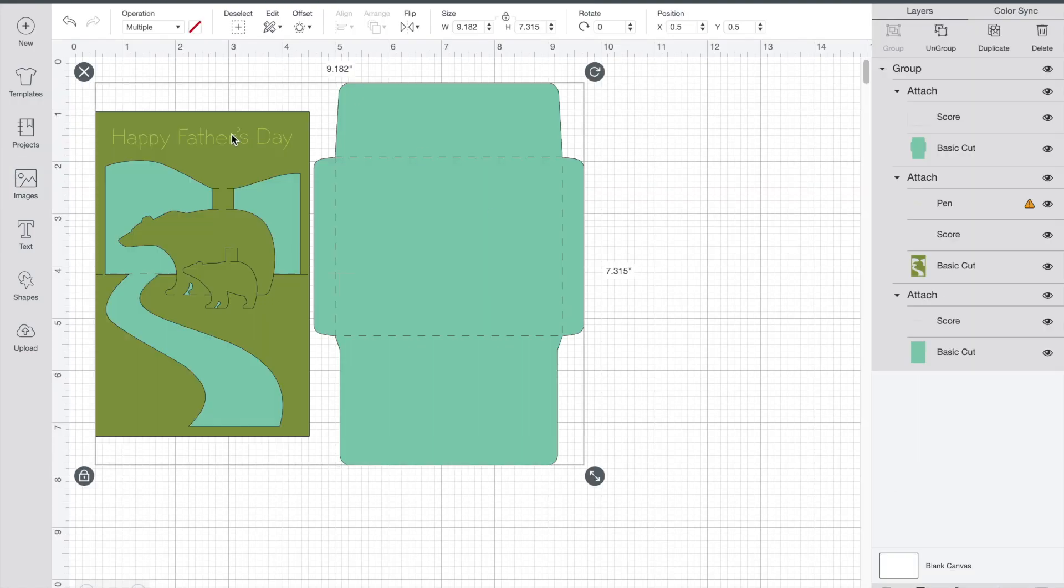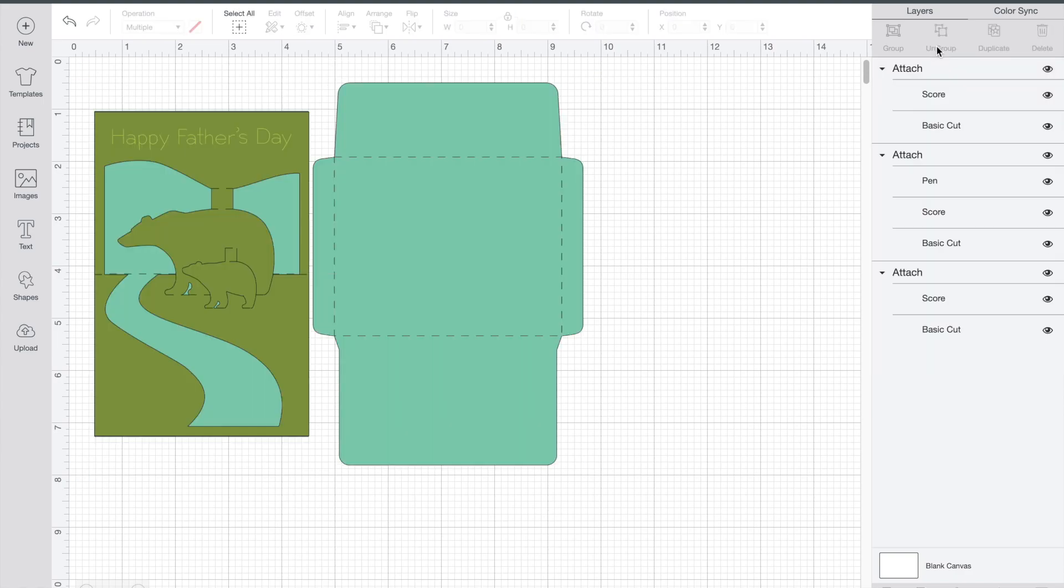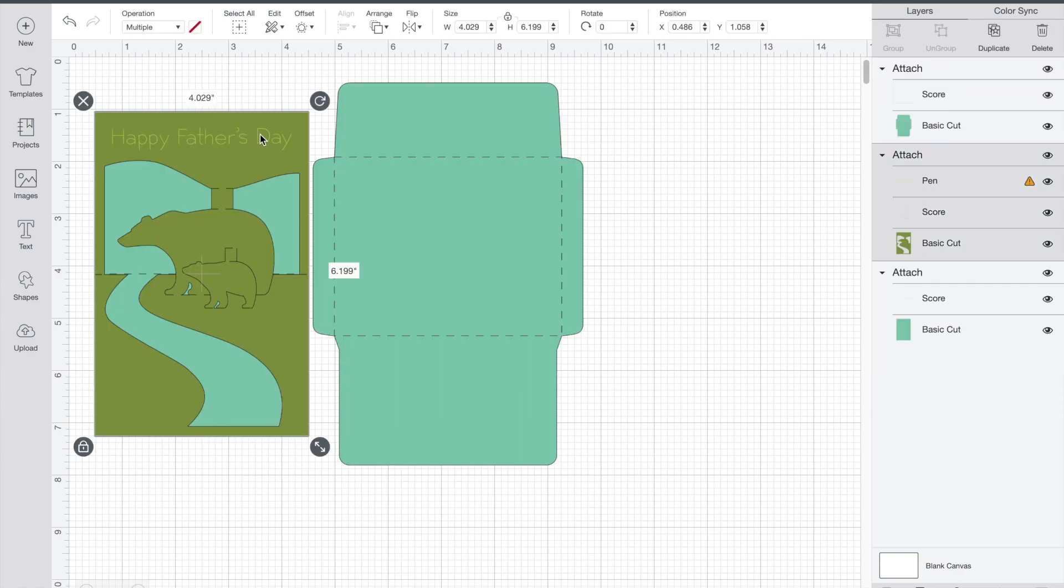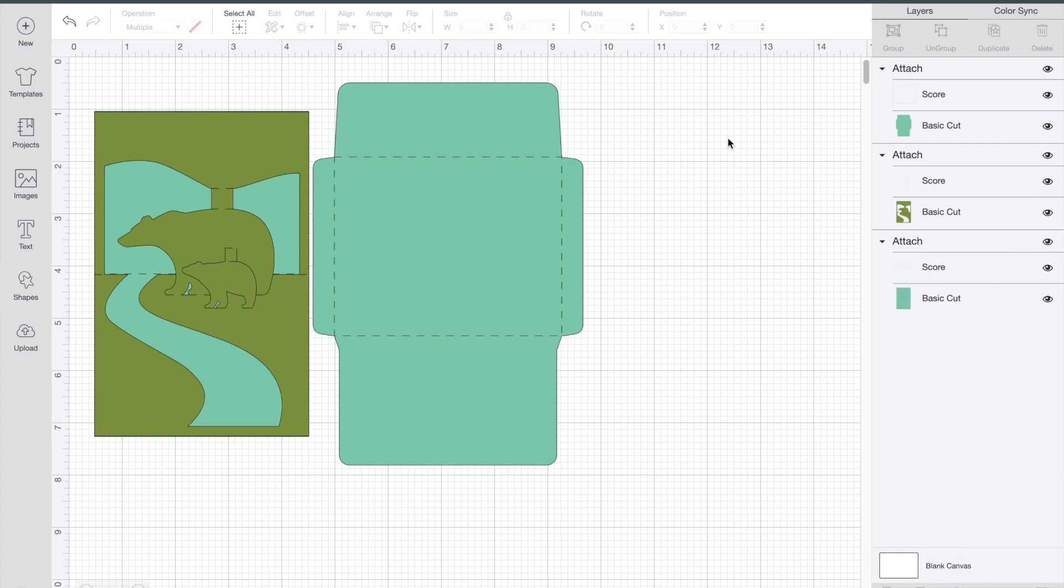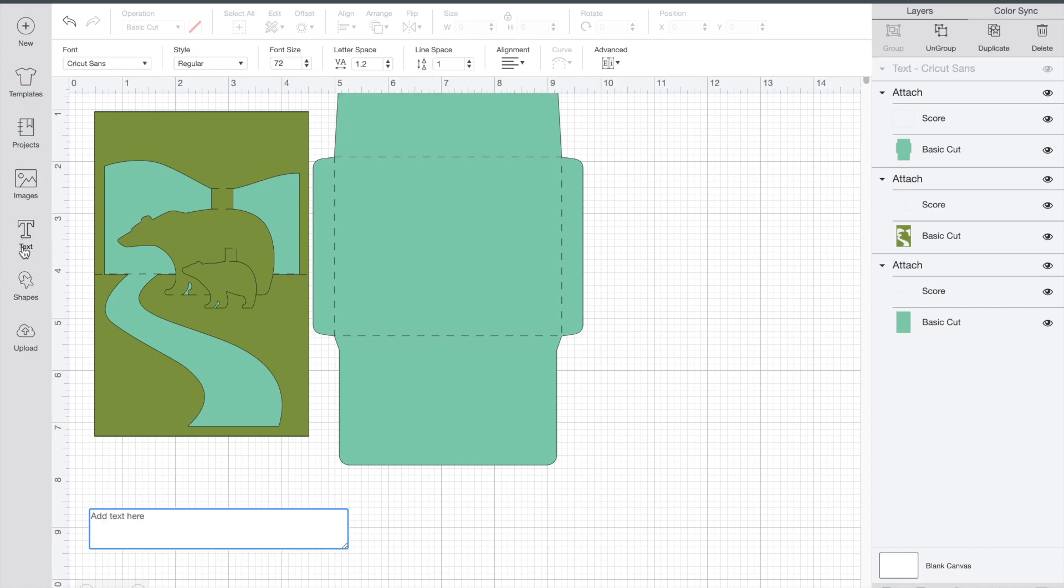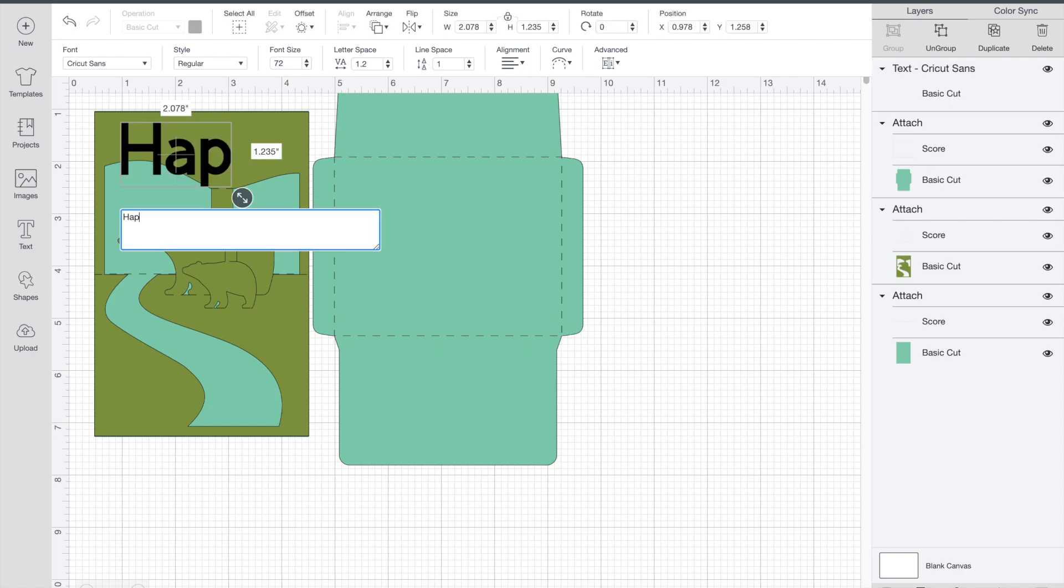It said Happy Father's Day, so I ended up detaching that piece and changing it to Happy Mother's Day. So I just deleted the Happy Father's Day and clicked on text and I wrote Happy Mother's Day in the text category.